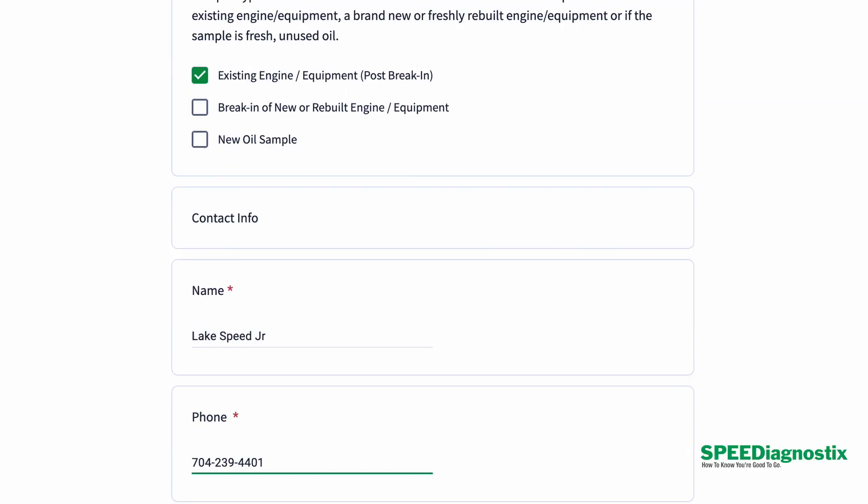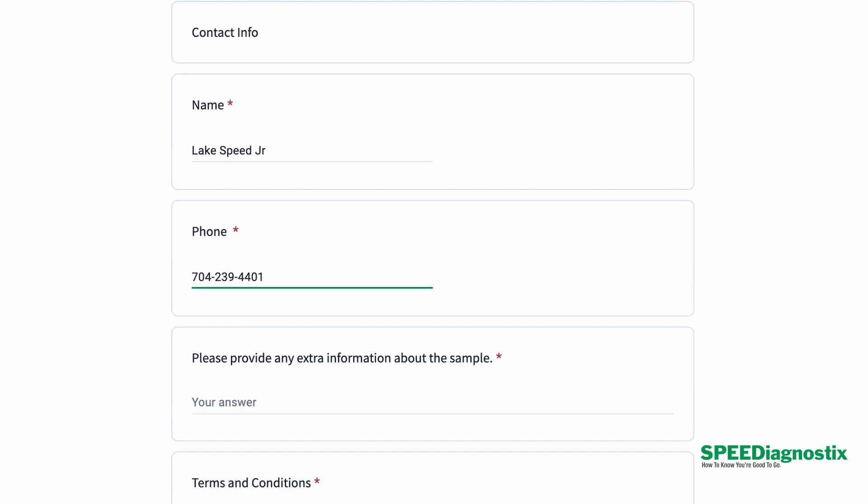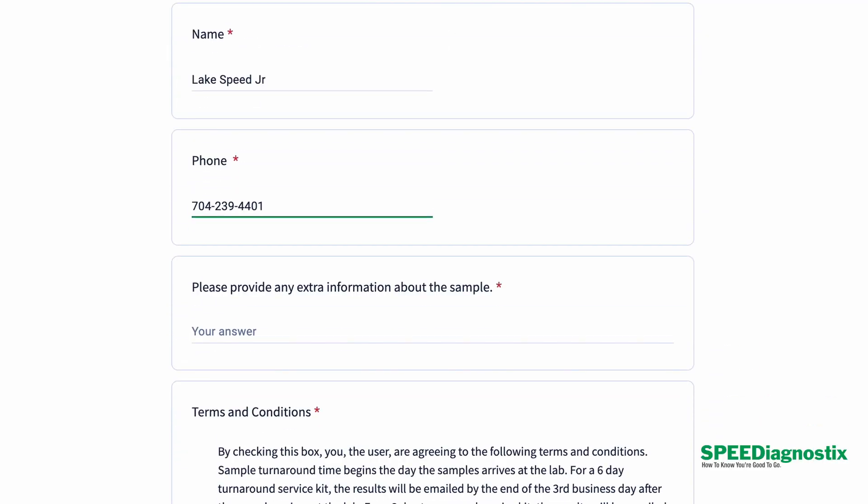The two of those together is what makes for a really good oil analysis report. So that's the whole point of filling out the form is to get that information. And then if you have your contact information so we can get ahold of you, especially your phone number, if we need to have a conversation, because sometimes it's easier to talk about it than it is to email back and forth.